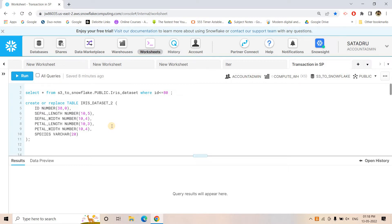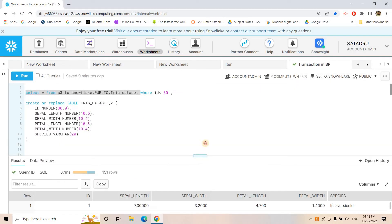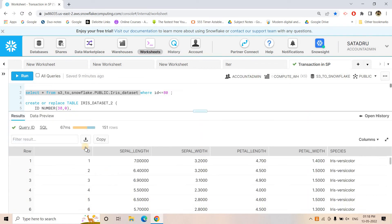What we are going to do is write a very simple stored procedure. First, we have a table called the Iris dataset. I will run this and show you the data. It is a very popular Iris dataset which has the first column as ID (integer), then sepal length, sepal width, petal length, petal width — all double or float type — and the last column is a string or VARCHAR type.